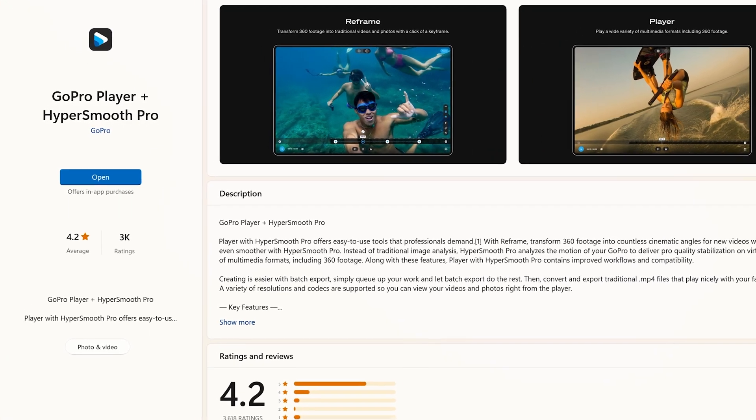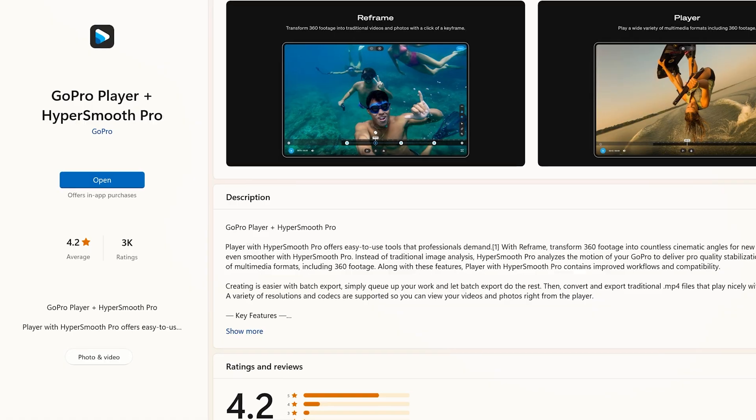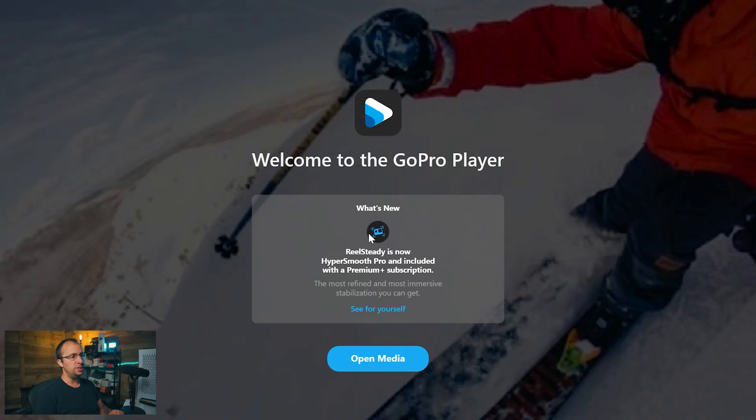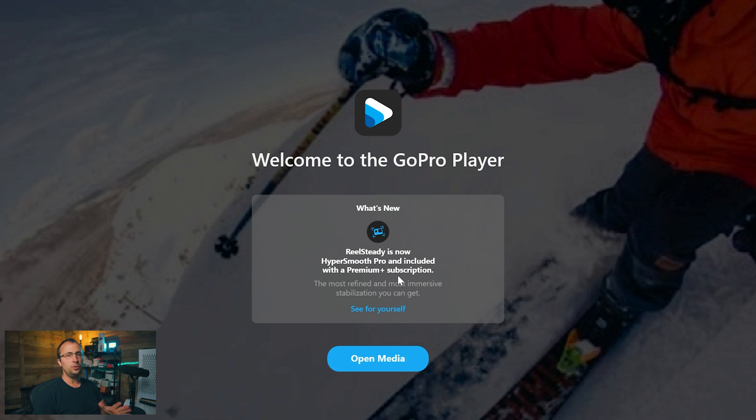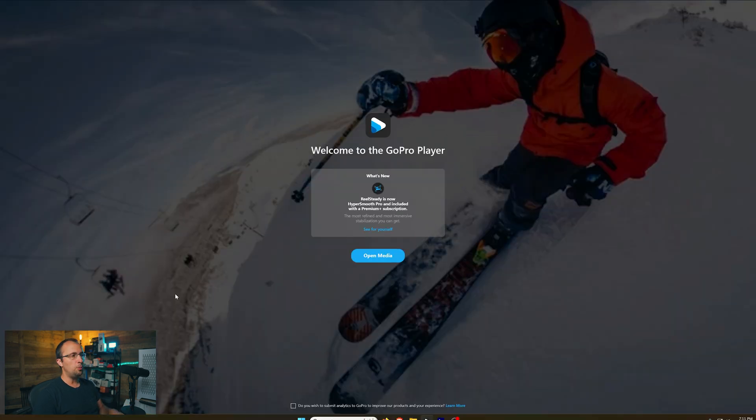Once you have it installed, you just want to make sure that you do indeed have the feature enabled here. If you don't have it yet enabled in the app, it will require you to log in with your GoPro username and password. So when you first open the app, this is the screen you're going to see.